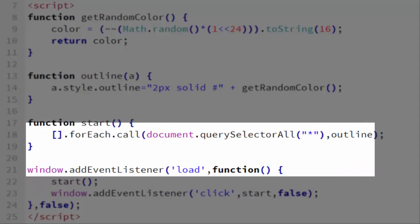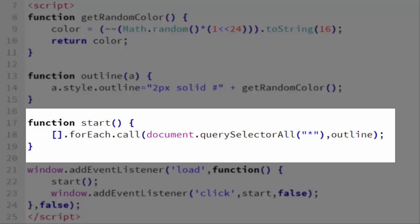The first thing we do is we add event listeners, so that when the page loads or the user clicks on the screen, we call the start function. In the start function, you see the document.querySelector all star. That's the method that gets all the elements that are on the page, including the HTML element, the body element, all the divs, and every other element that would be on the page.